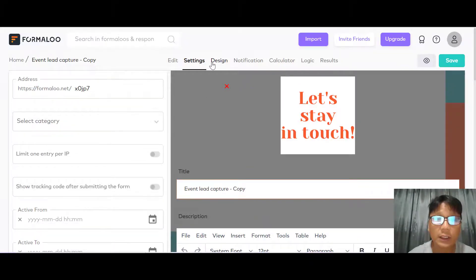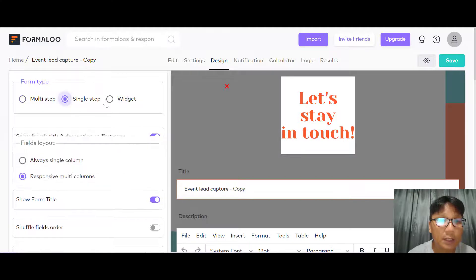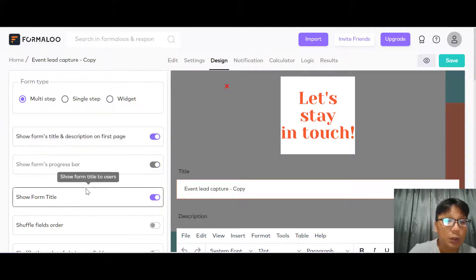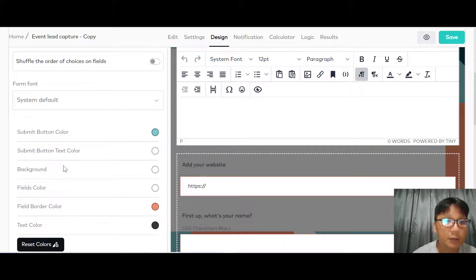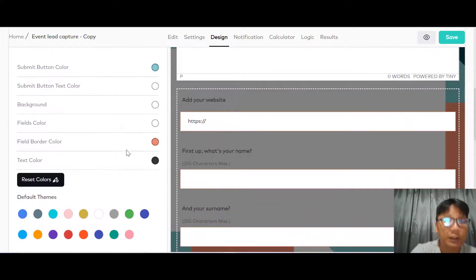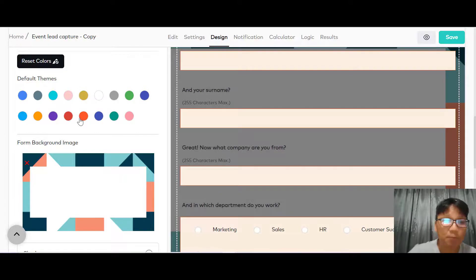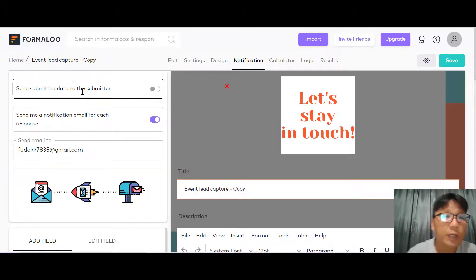In the design tab, on the left you can see form type options: multi-step, single step, or widget. You can toggle showing the title or description on the first page, show a progress bar, show the form title, shuffle field order or shuffle choices, and choose colors. You can change the theme color — toggling over lets you see how it looks — and you can also set a background image.